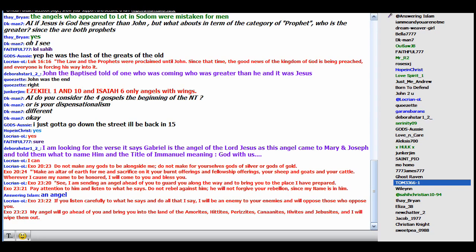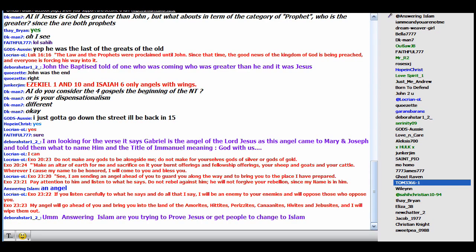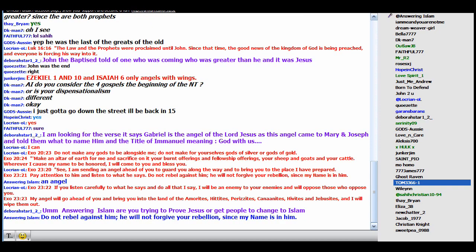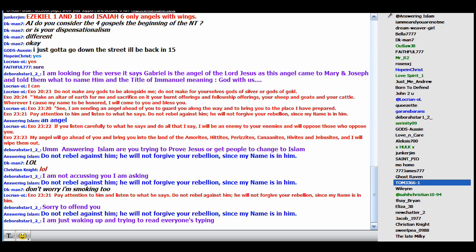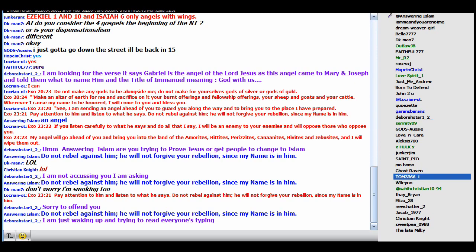Now I want you to pay attention to verse 21. God says to Moses to tell the people the following. Watch here. Do not rebel against him. Why? He will not forgive your rebellion since my name is in him. Okay, did you guys catch it?